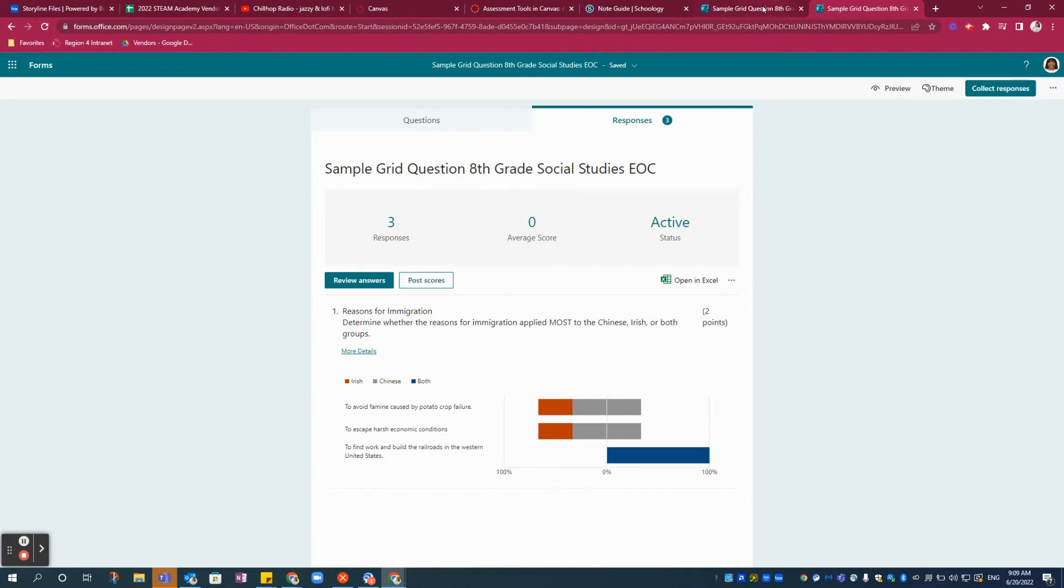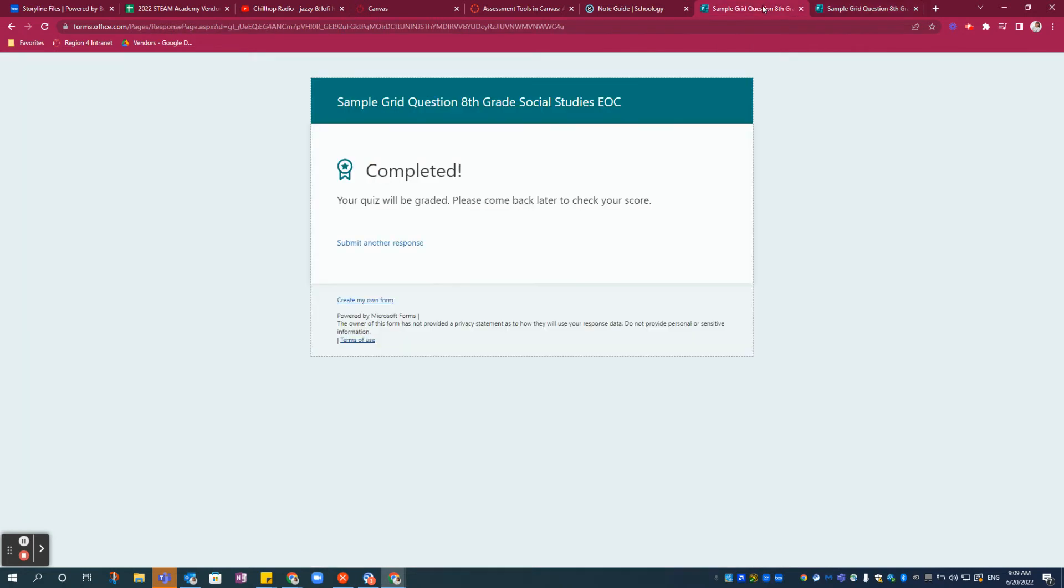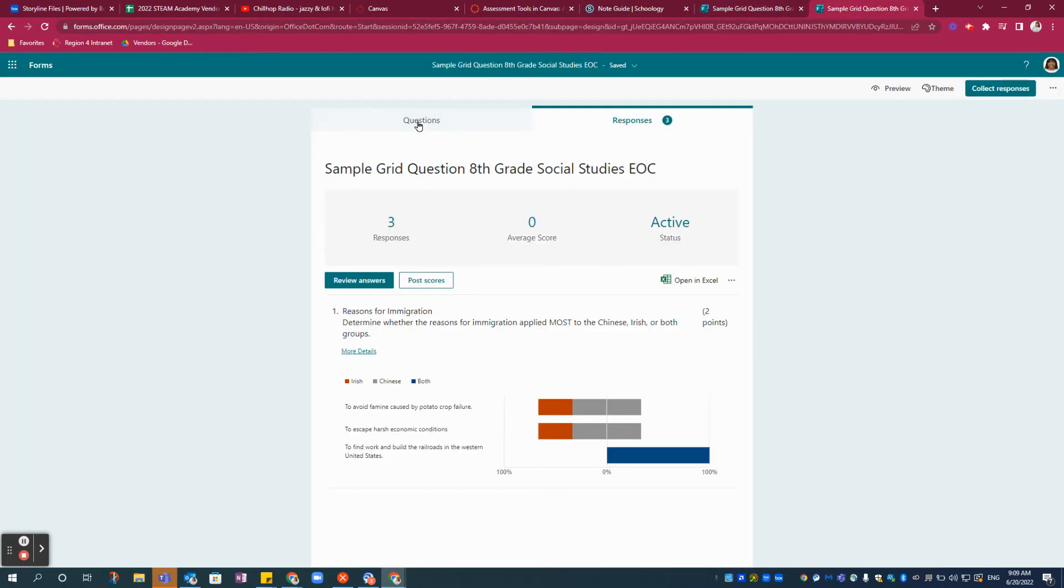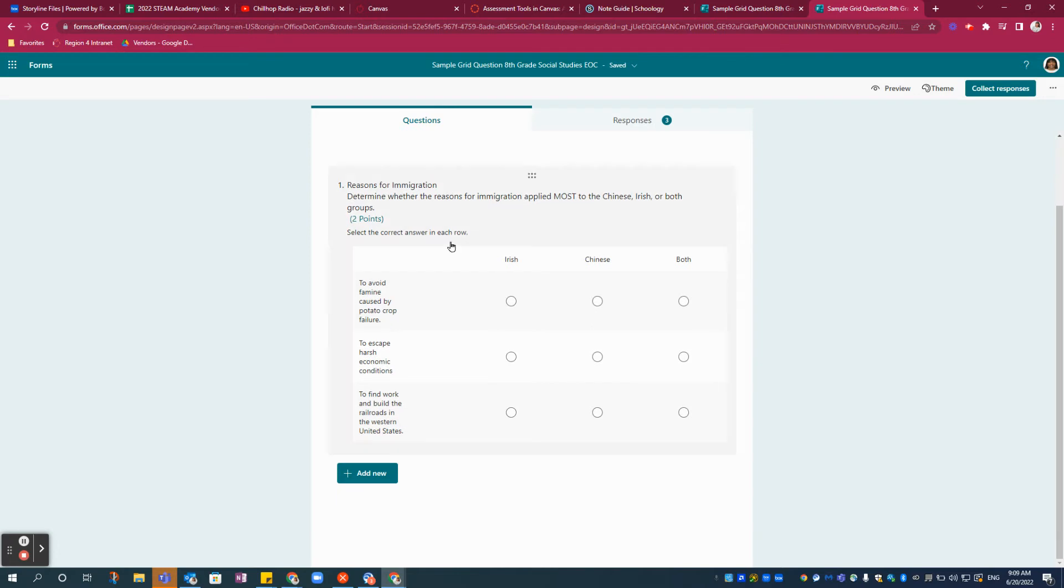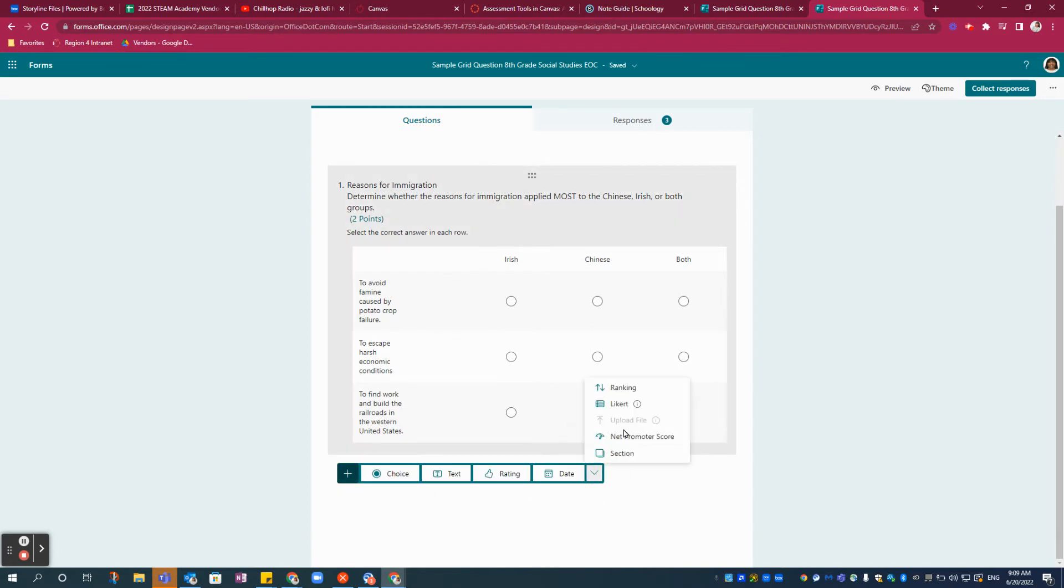So how was this question created? Let's go behind the scenes to the questions tab. I'm going to add a new one. From the drop down menu here, I'll choose Likert.